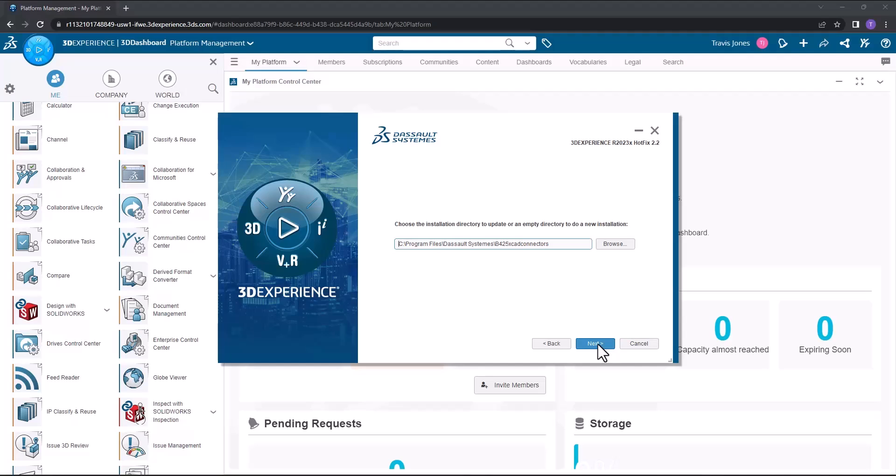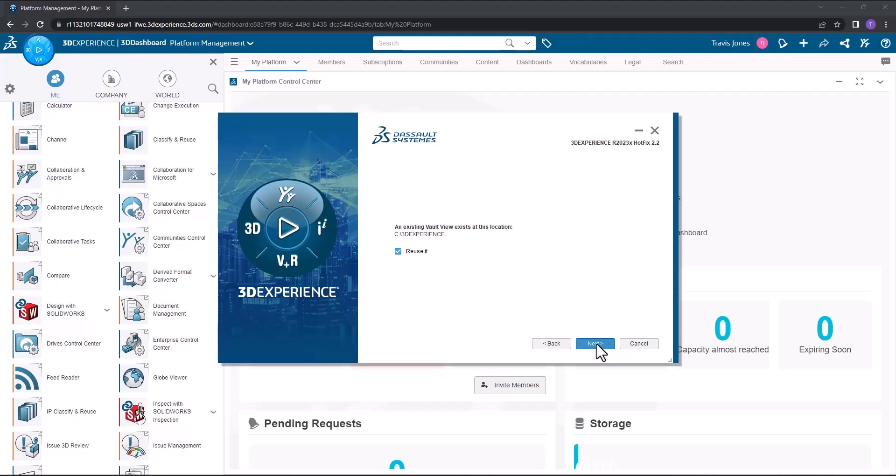Now you'll see an install directory. I'm going to go ahead and keep this default install directory, but if you'd like to change that to a different drive, you're certainly welcome to do so. In my case, it sees that an existing 3DEXPERIENCE vault view already exists at this location, and it does give me the option to reuse it.